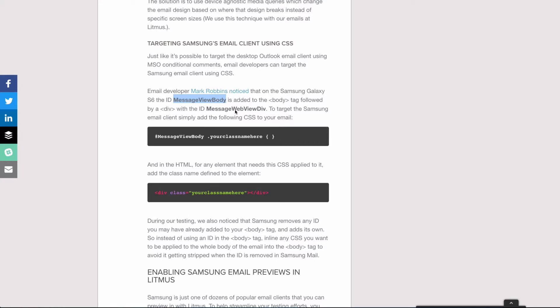There's a lot of stuff on the Litmus community, the Email Geek Slack channel, and Twitter about people getting confused by Samsung Mail or seeing issues. Definitely do a little more research if you're seeing issues, but the good thing is you can start testing in Litmus today.